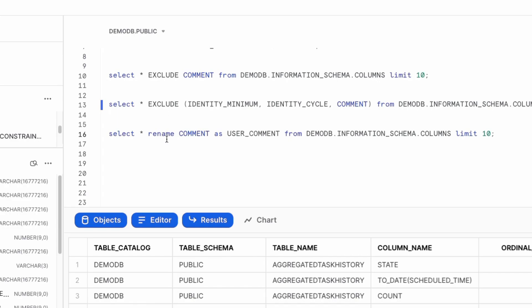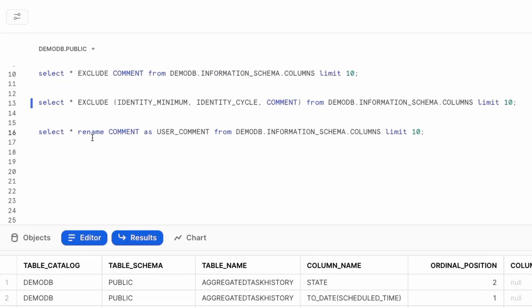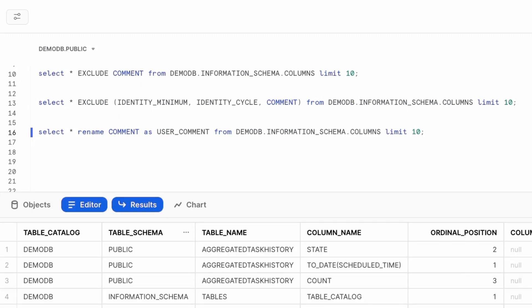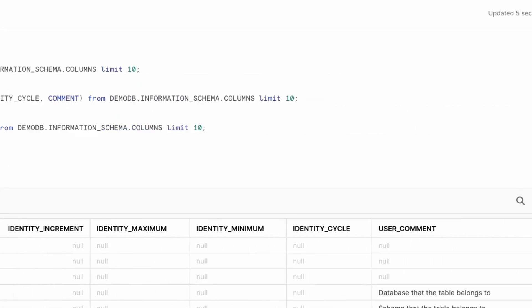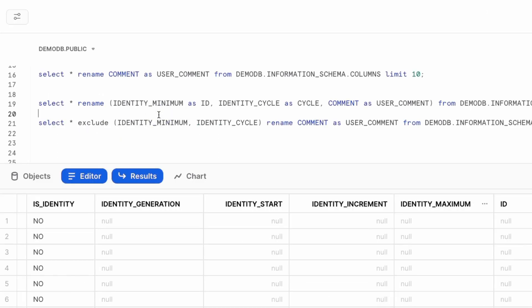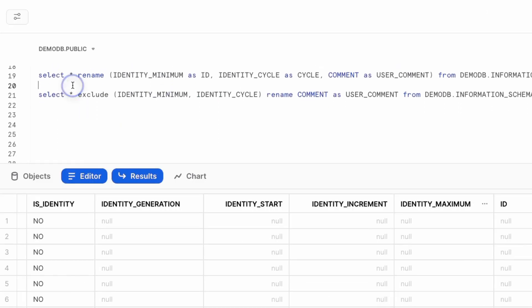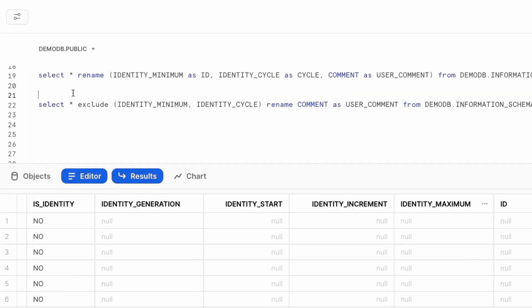We see maximum but we don't see minimum and identity cycle. In addition to exclusion, we can also go in and rename specific columns. In this case we're going to have a column called comment and we want to rename that as user_comment. RENAME comes in handy for that — go ahead and execute to verify the results, and we see that the column has been renamed appropriately.